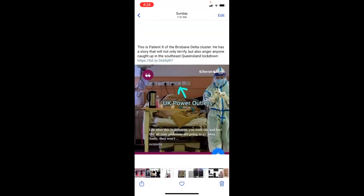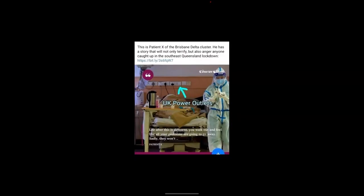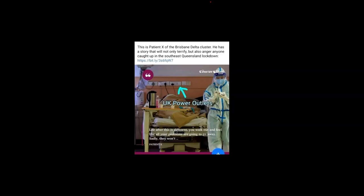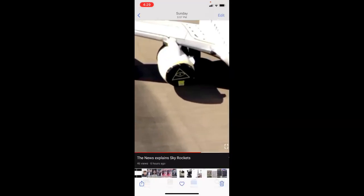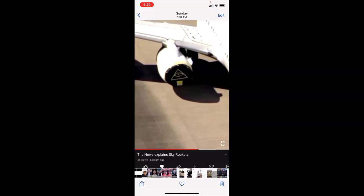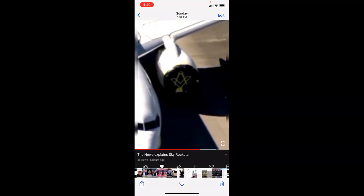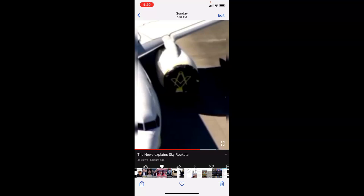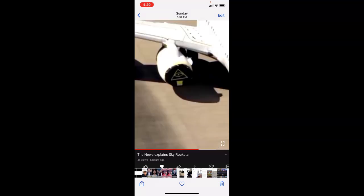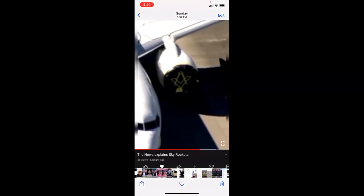This is patient exited Brisbane class. So has anyone, has this, here's a story that will not only terrify but also anger anyone caught up in the lockdown. But do you notice the UK power? And here are the major corporations playing part of it. This was when it first happened. A few people noticed it but the media brushed it off. This was a Qantas jet in Sydney I think it was.